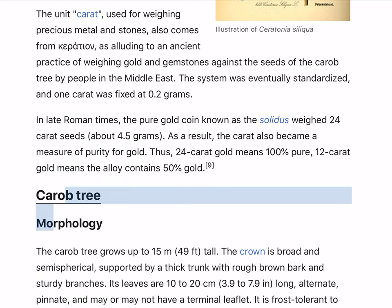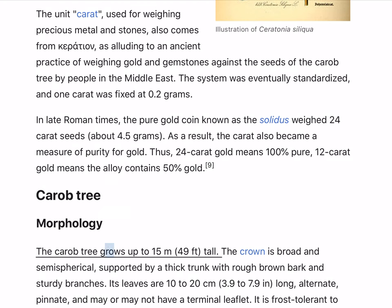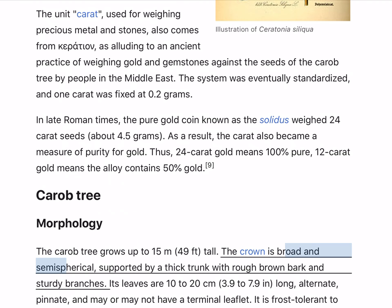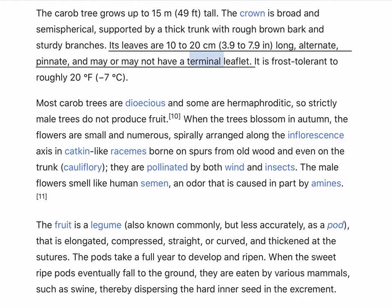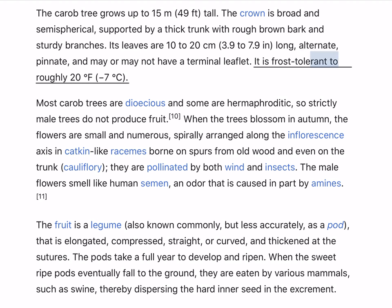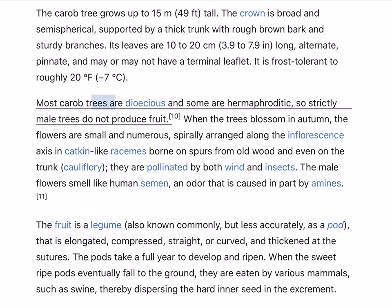The carob tree grows up to 15 meters (49 ft) tall. The crown is broad and semi-spherical, supported by a thick trunk with rough brown bark and sturdy branches. Its leaves are 10 to 20 centimeters (3.9 to 7.9 in) long, alternate, pinnate, and may or may not have a terminal leaflet. It is frost tolerant to roughly 20 degrees Fahrenheit (minus 7 degrees Celsius). Most carob trees are dioecious and some are hermaphroditic, so strictly male trees do not produce fruit.